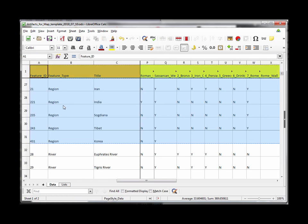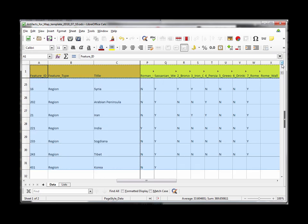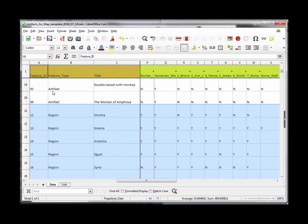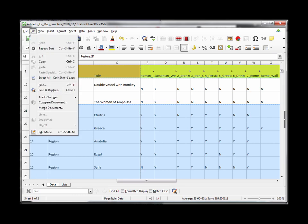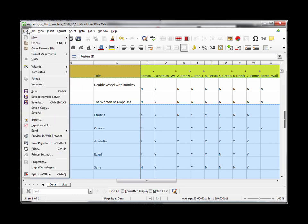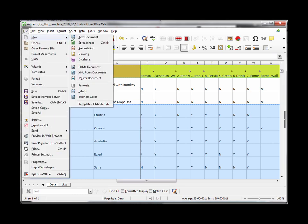So copy this so control C I copied it and you'll see it's not getting the artifacts just the header row and all the regions and then I'll create a new file new spreadsheet.